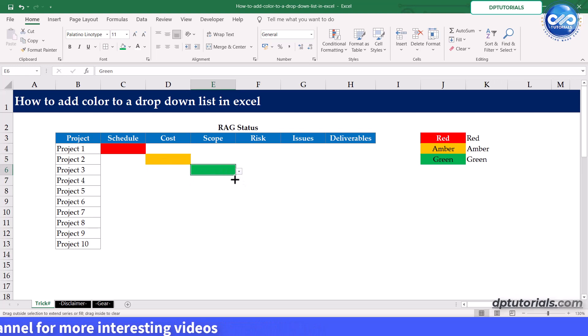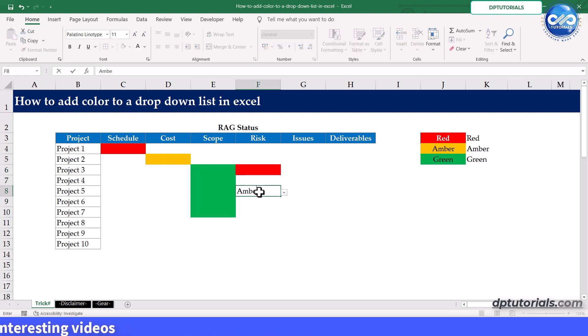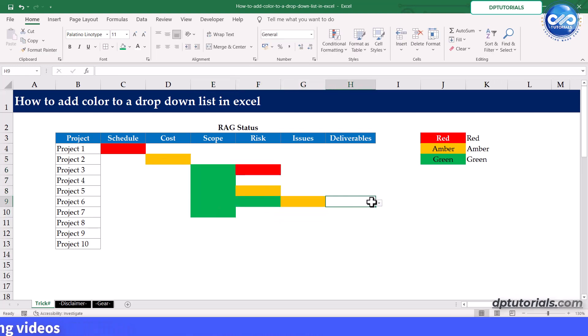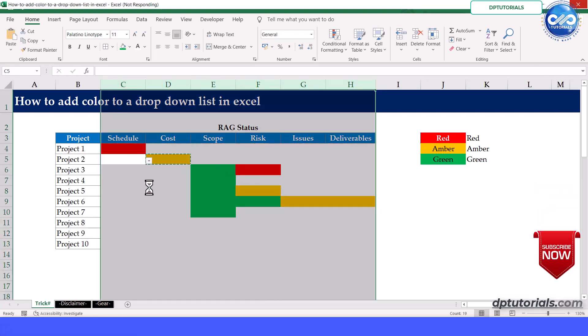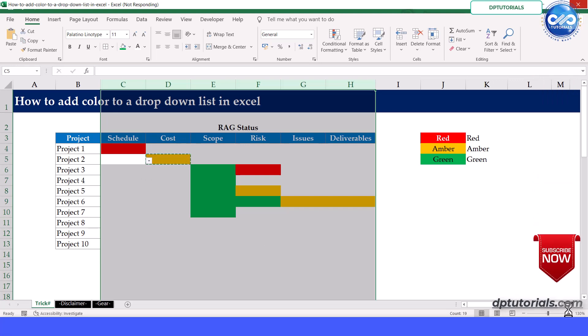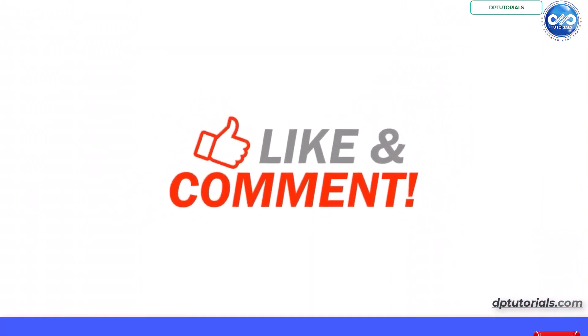So you have learned how to add color to your drop down list in Excel, making your spreadsheets more visually informative and user friendly. Color coding can help you categorize and prioritize your data, making it easier to work with and understand. Thank you for watching and don't forget to subscribe to our channel for more Excel tips and tutorials.